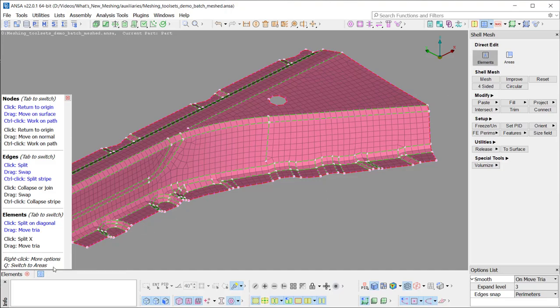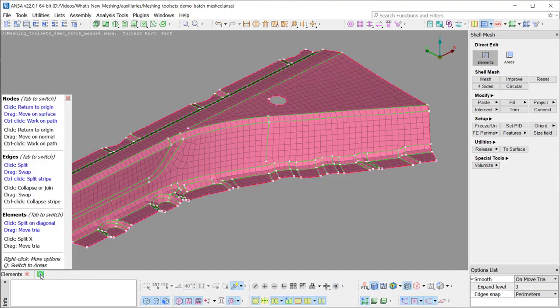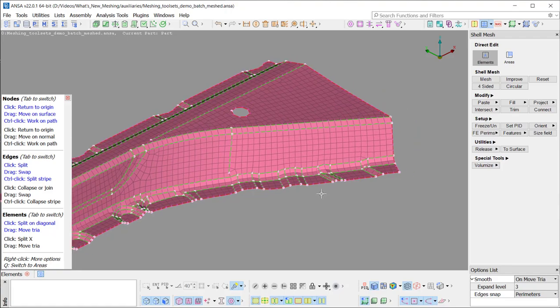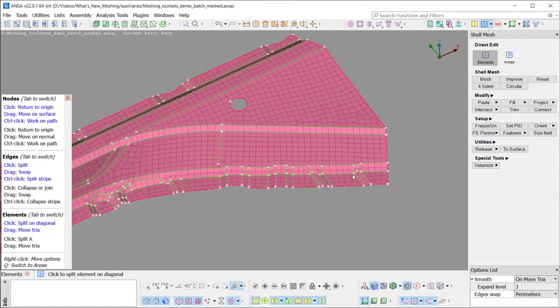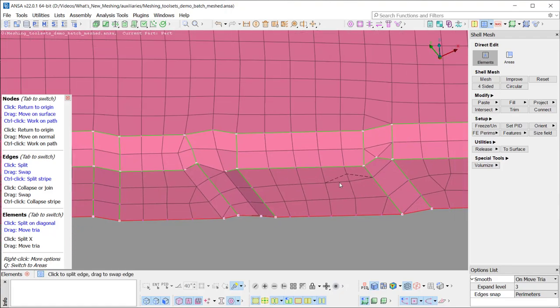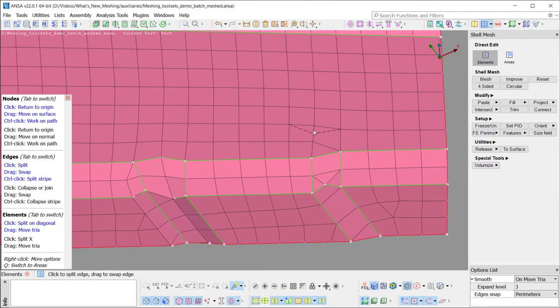An informative window provides guidelines and can be deactivated from the corresponding button. Depending on the entity which the cursor hovers over, mouse actions actually prompt different functions.